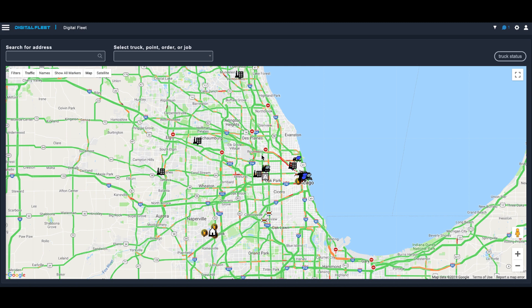Digital Fleet's messaging platform makes communicating between your dispatcher and your drivers easier and faster than ever. Let's walk through some of the examples and features that help illustrate why this is one of the most powerful communication tools you can have in your fleet.